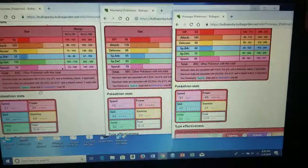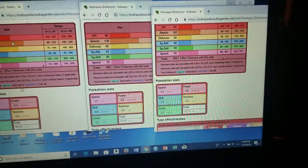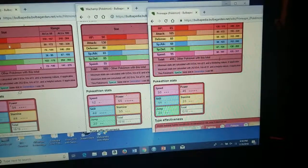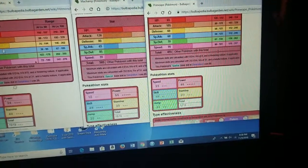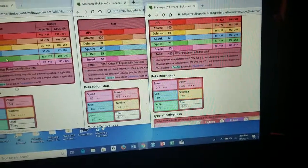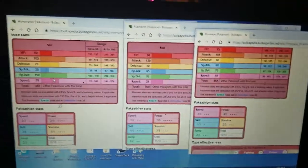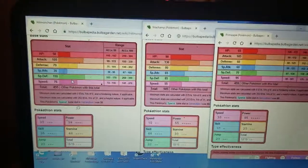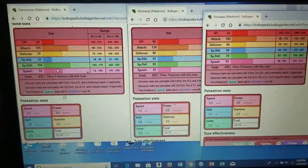Hitmonchan's got a little less HP and less attack, but it's got more special defense and more speed, which I feel is more important because you're definitely gonna want to be able to take a hit or two.